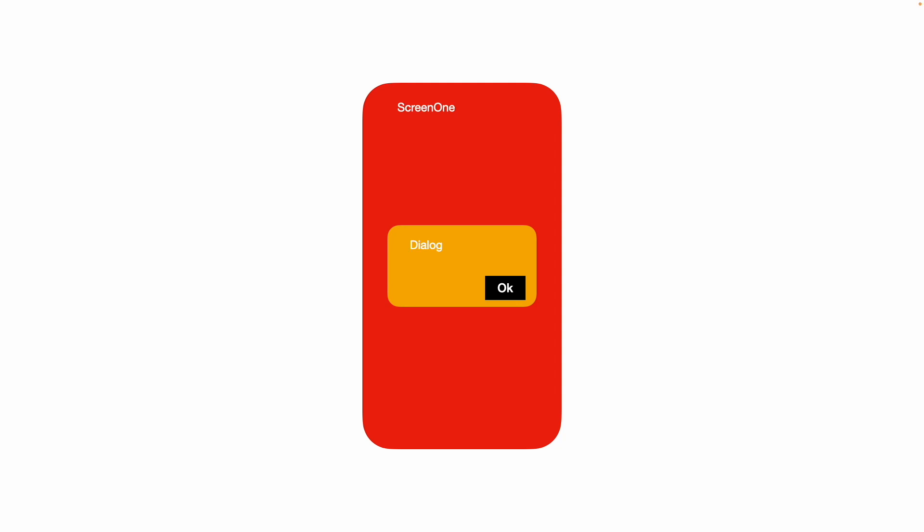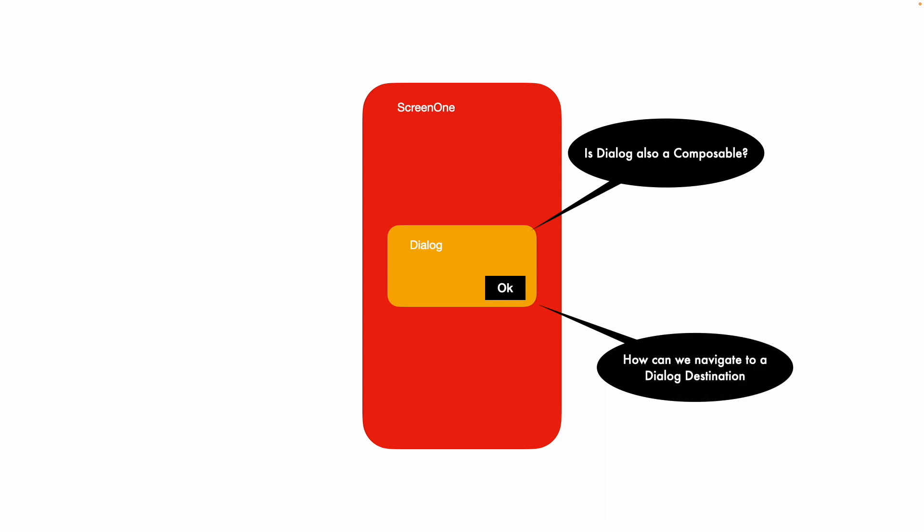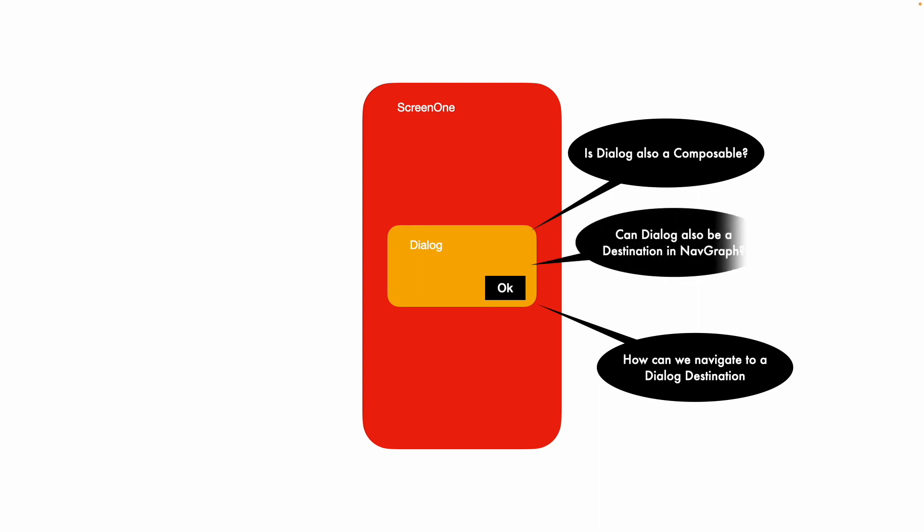And it is quite common that when you see this, you will start asking questions about is dialog also a composable? How can we navigate to a dialog destination? Because if a full window screen can be a destination in the Navgraph, can a dialog box also be a destination? So the next obvious question is, can a dialog box or an alert dialog as we call it, can also be a destination in the Navgraph?